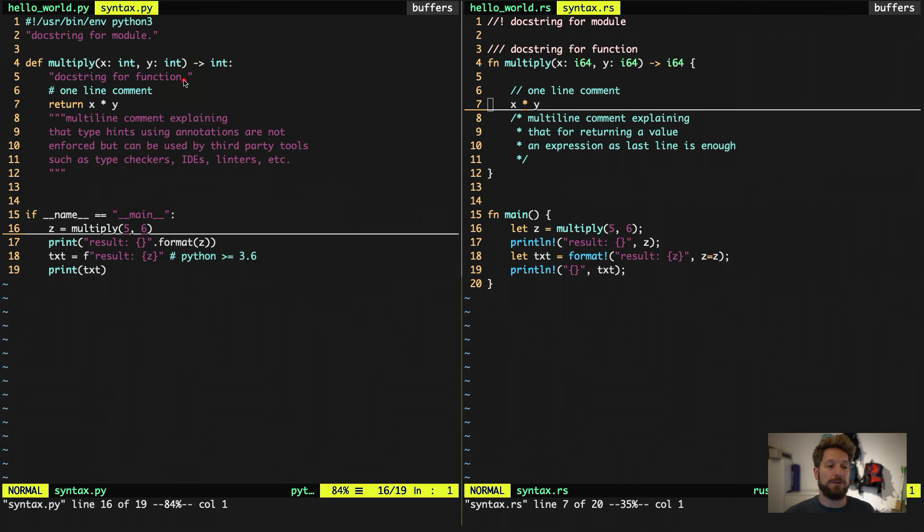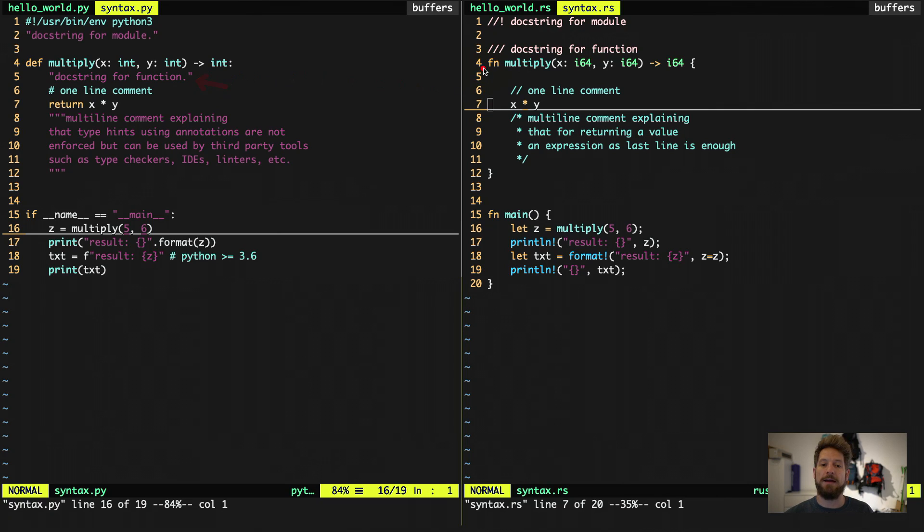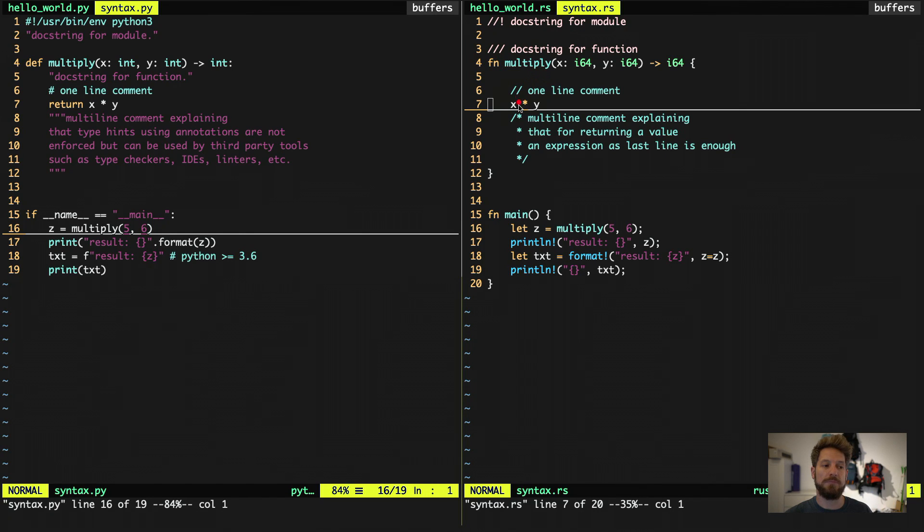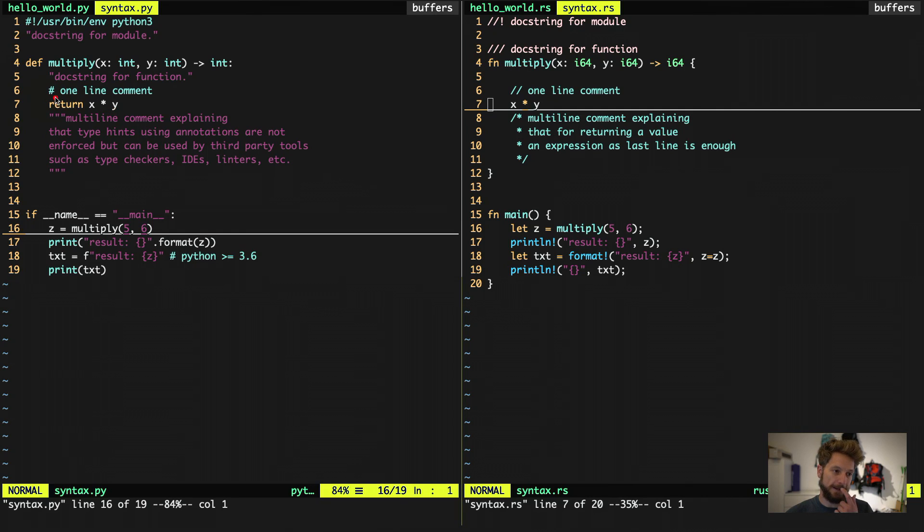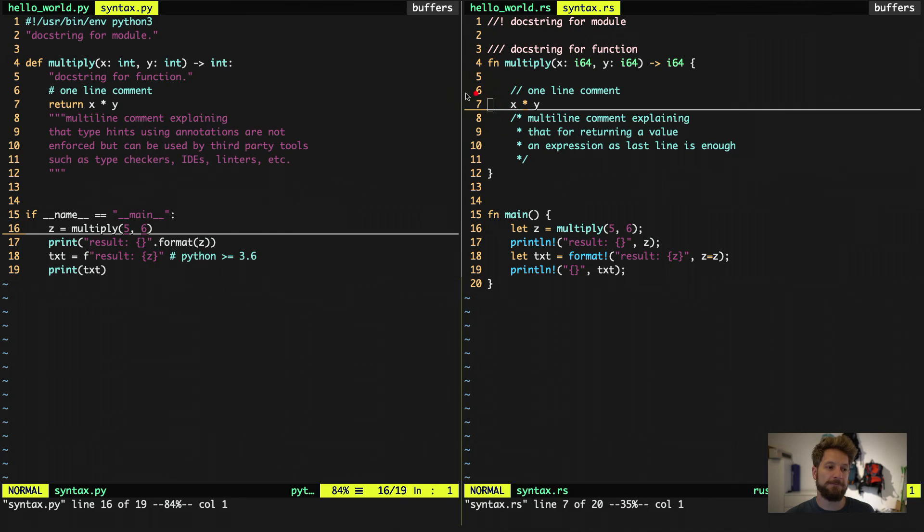Then the doc string for a function in Python is below the function as a string again. And in Rust, it is three slashes that would document the function code. Then again, the one line comment example. Fairly easy to understand here. We have the hash sign and the two slashes would do it in Rust.